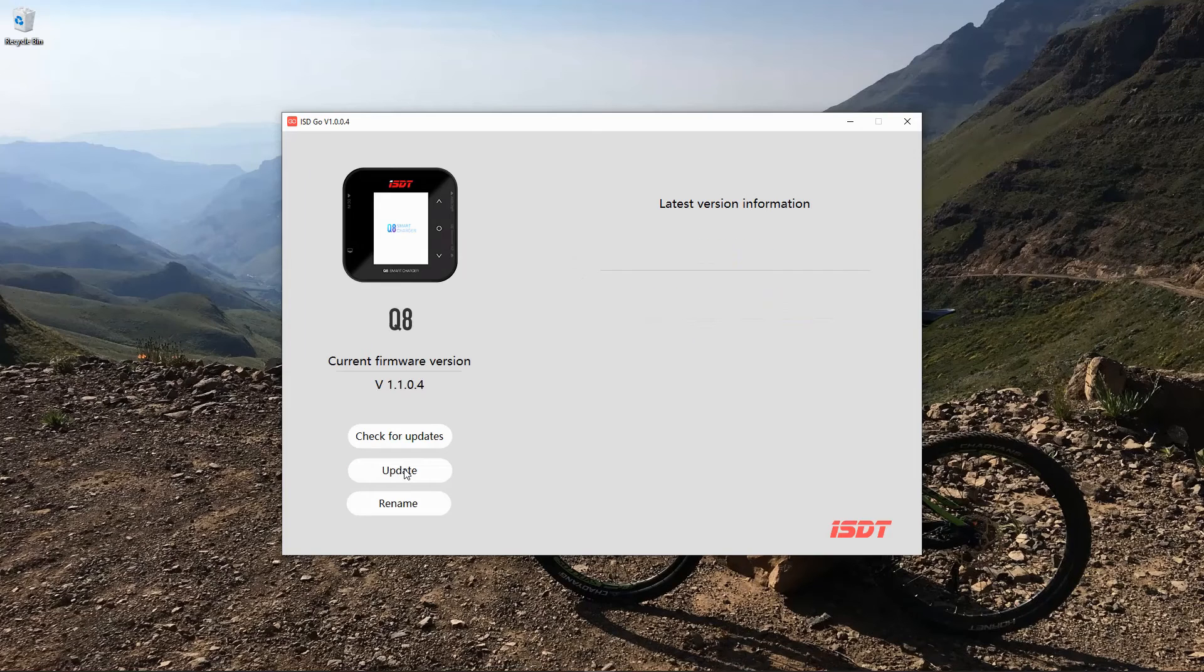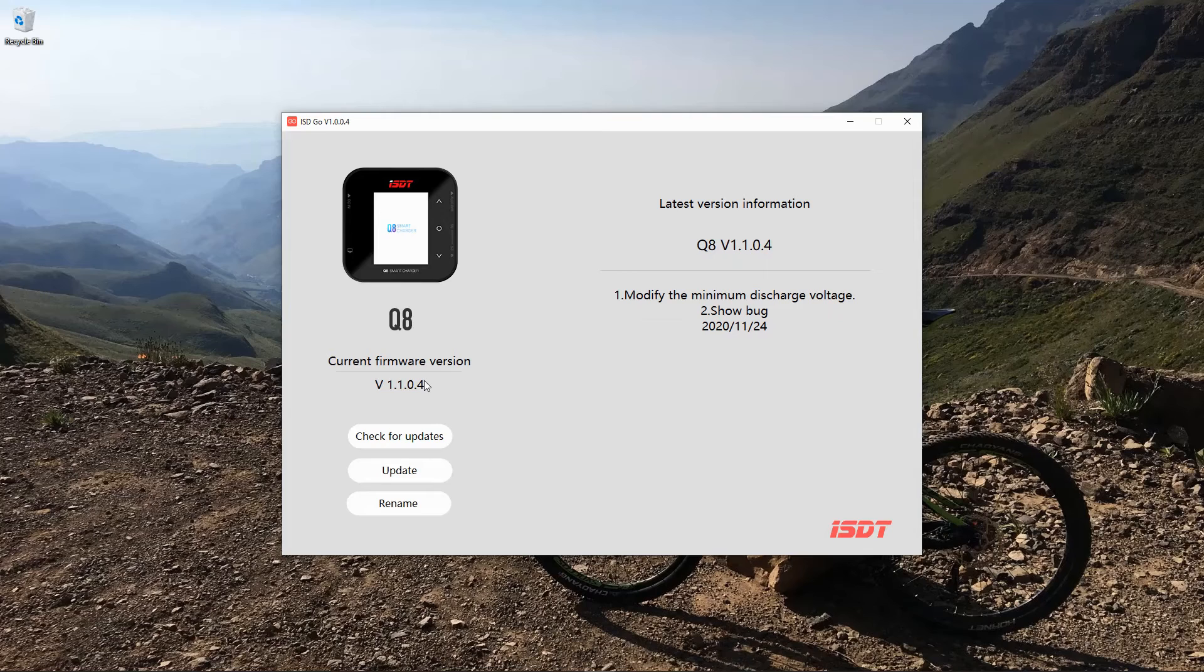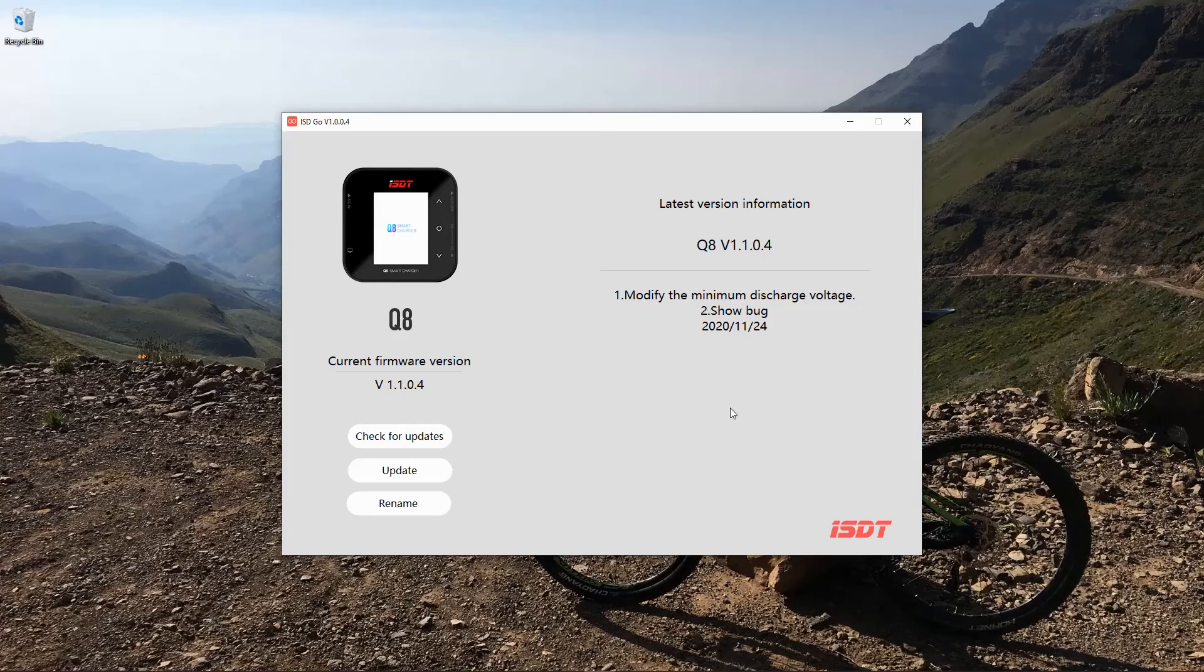There we go, and we've got the new version on there. It's showing us the latest version, so now we are ready to go. What has been suggested to me by one of my subscribers is that you recalibrate the charger, which I would suggest is a good idea. The firmware is updated. It was that simple. It's nice having the app to be able to do this because it makes the process very simple.